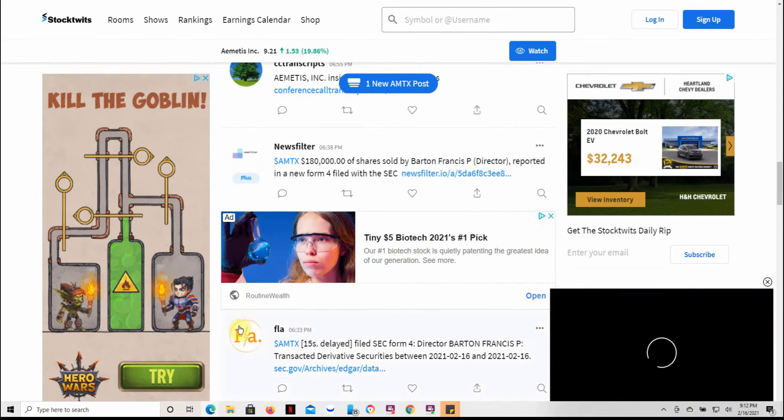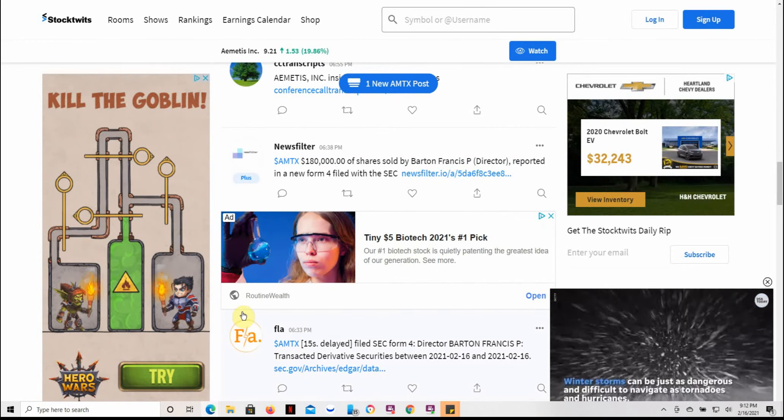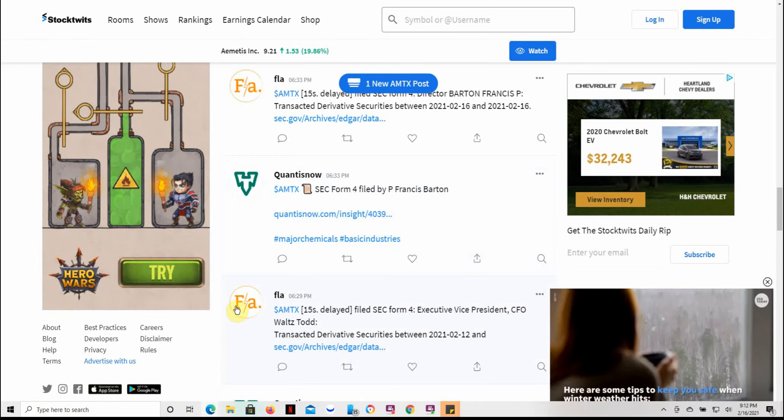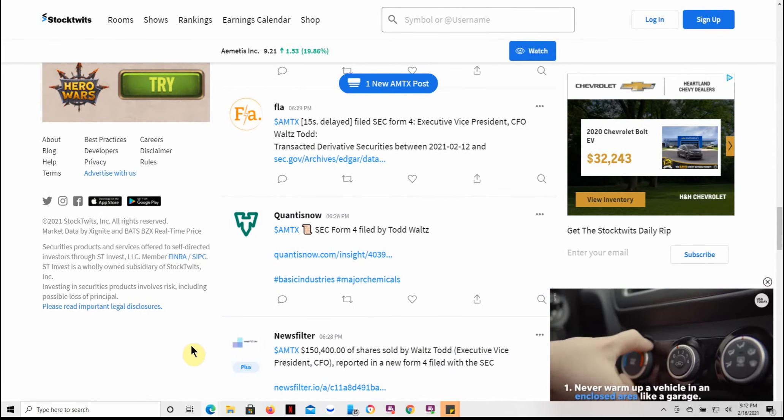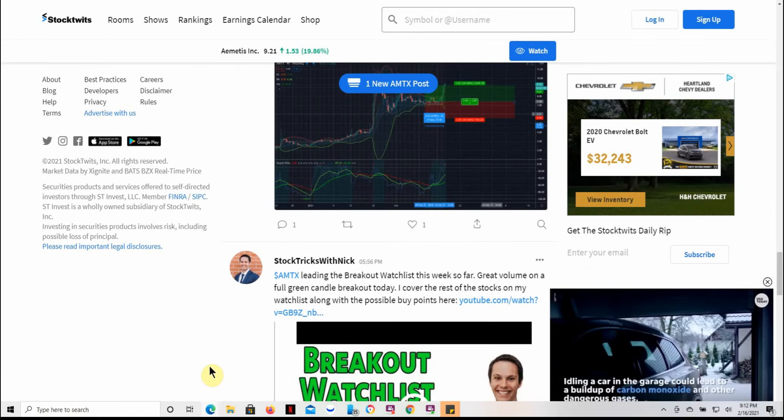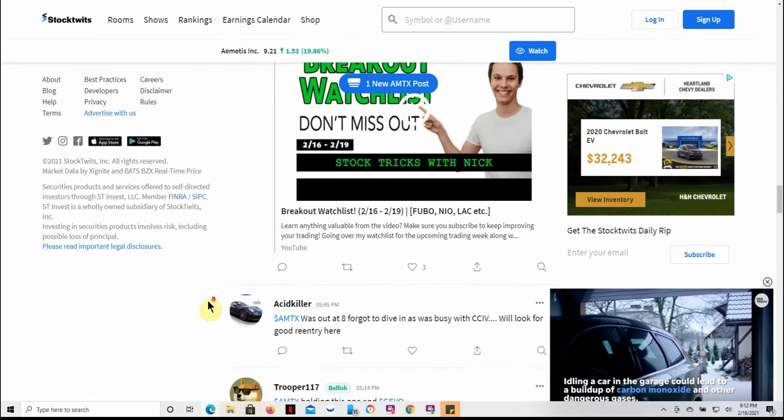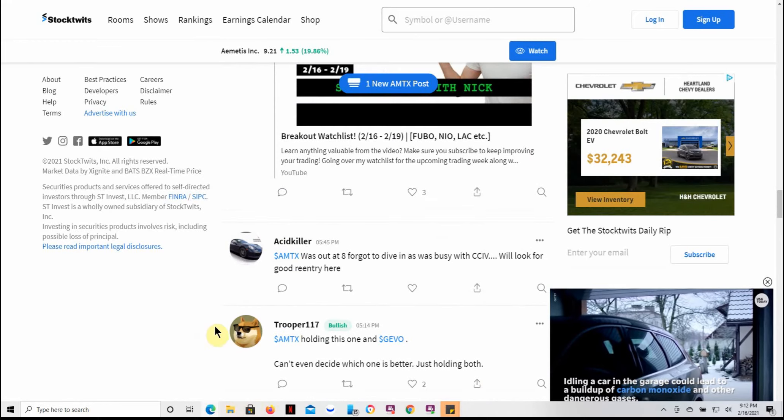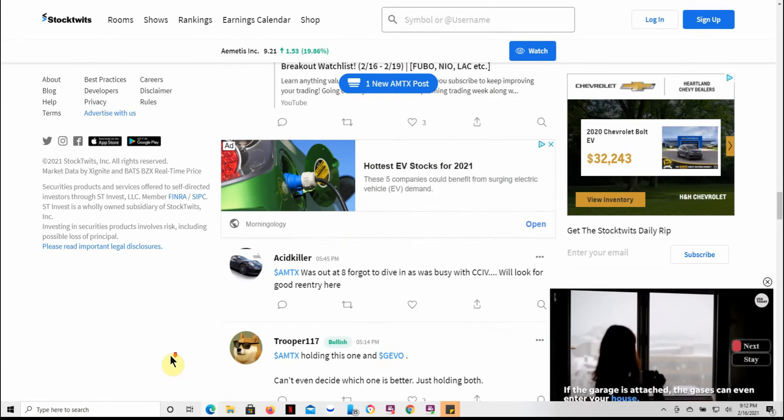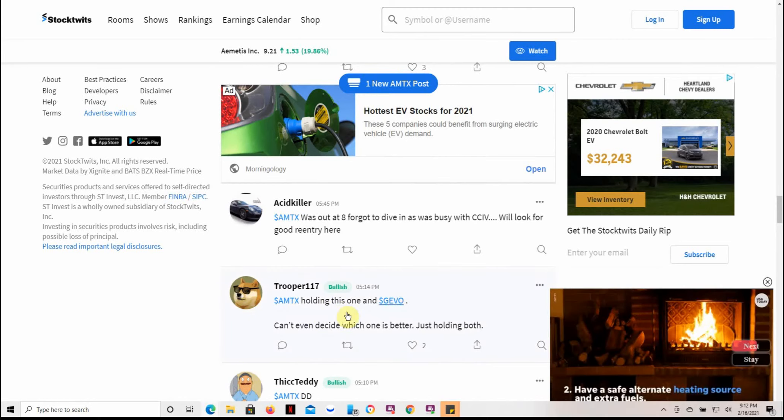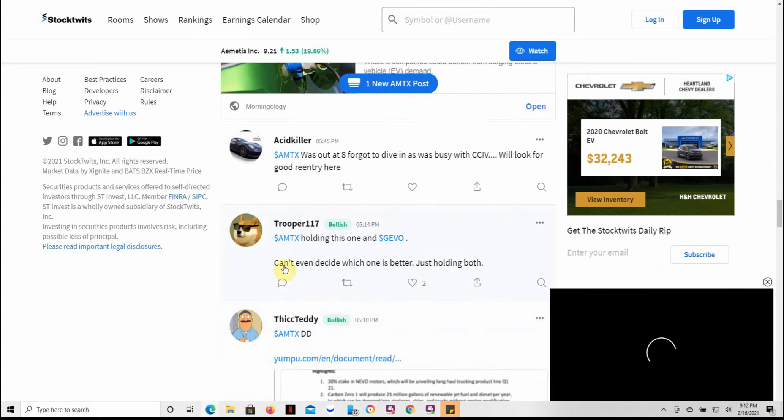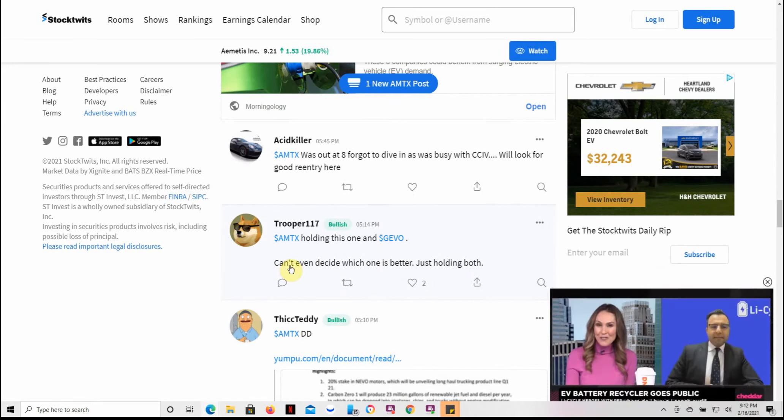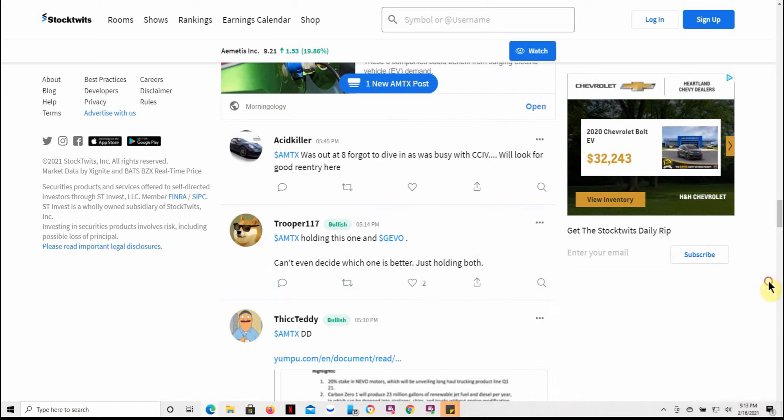I just started researching this one. And once I found out what they were into, it interested me more. So there were some people talking about this one, FuelCell and Jivo maybe. Don't quote me on that one. And that's sometimes what I do. When you have two different stocks that are similar, they're both good, you can see the potential in both of them. Just like this person says here, can't even decide which one is better, just holding both.